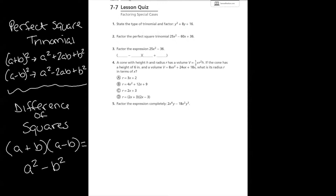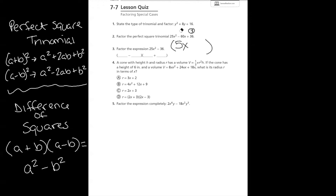In number two, it says factor the perfect square trinomial — so it literally tells us it's a perfect square. The square root of the first term: the square root of 25 is five and the square root of x² is x, giving us 5x for a. For b, the square root of 36 is six. The first symbol is minus, so the answer is (5x-6)², because it represents (5x-6)(5x-6).